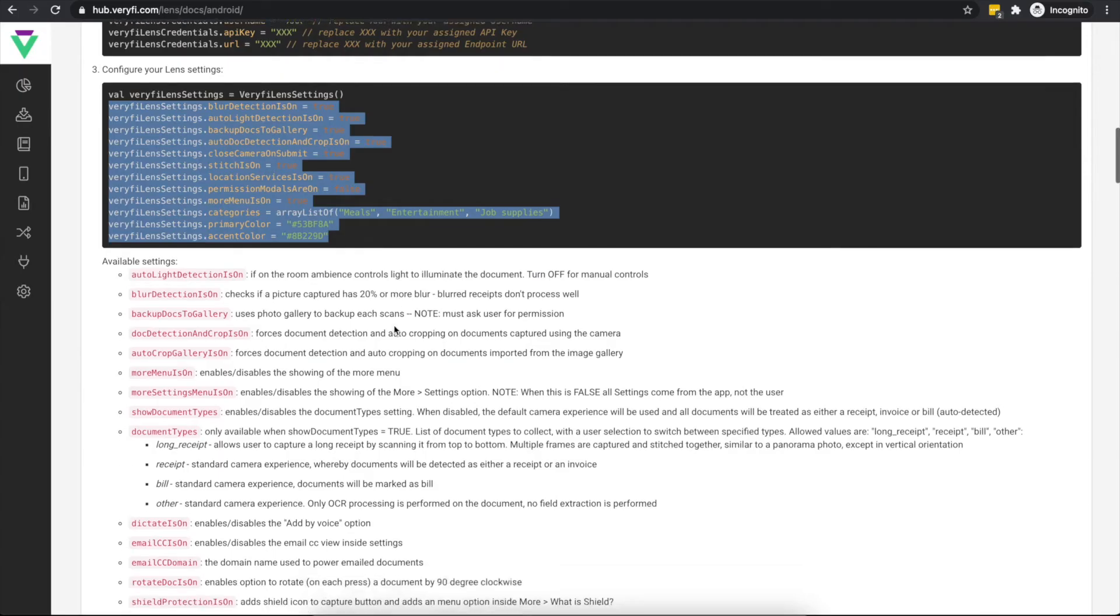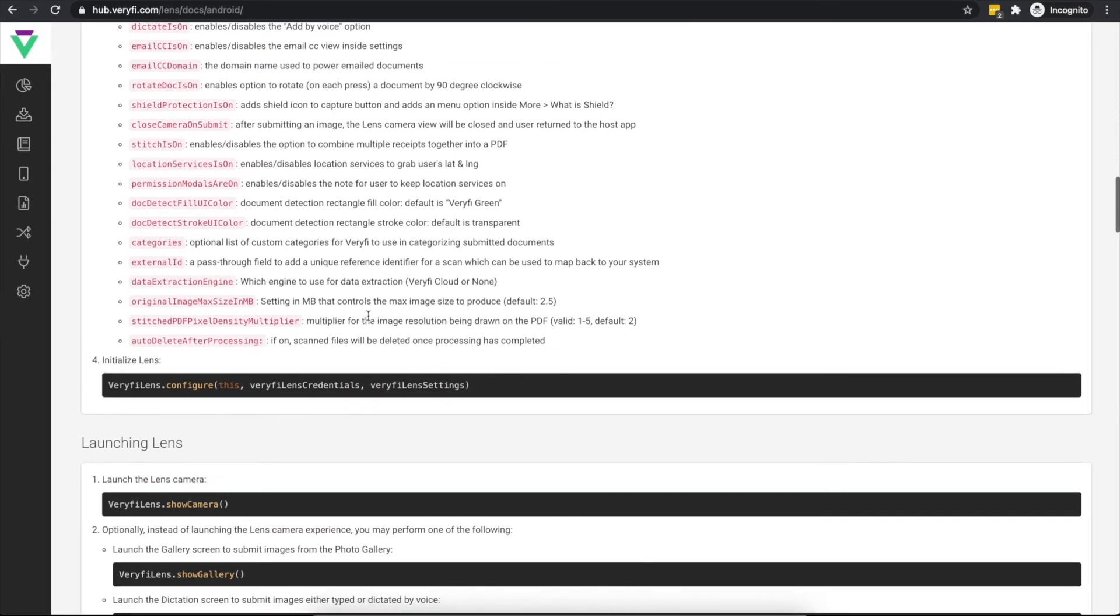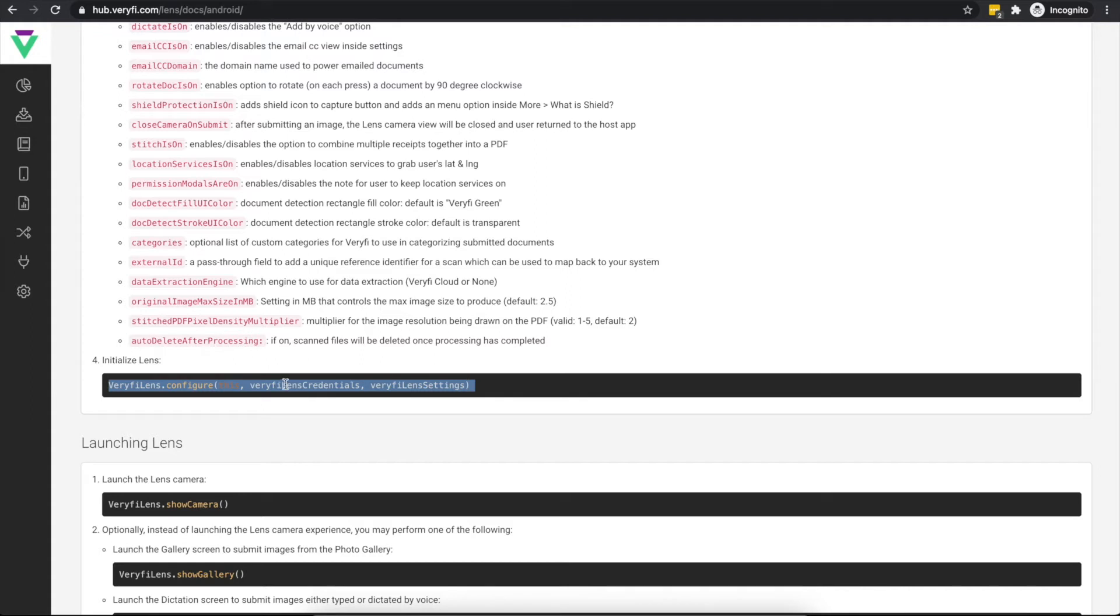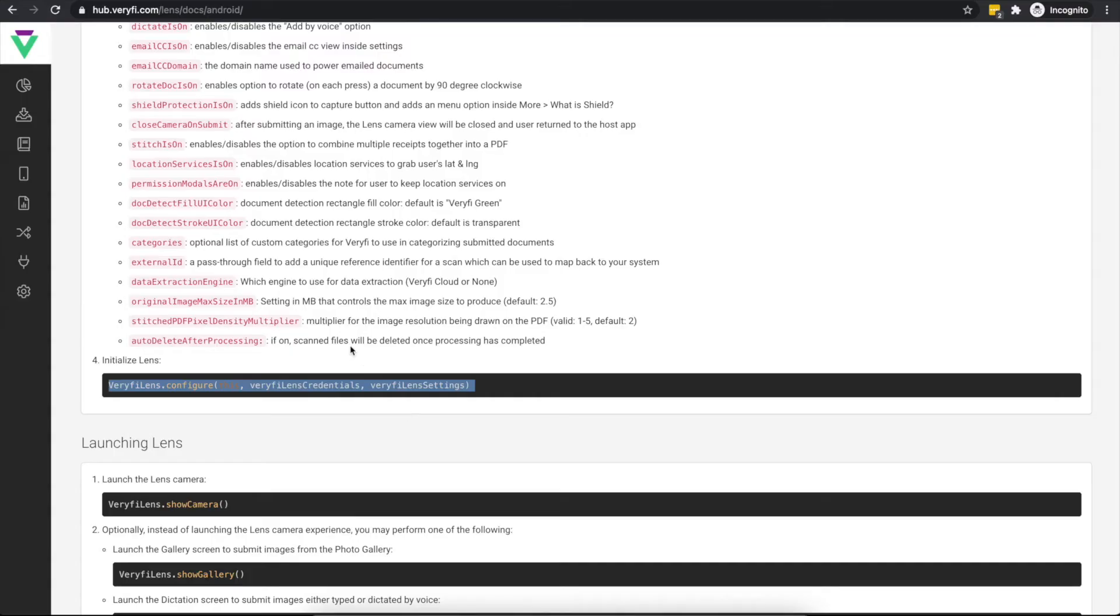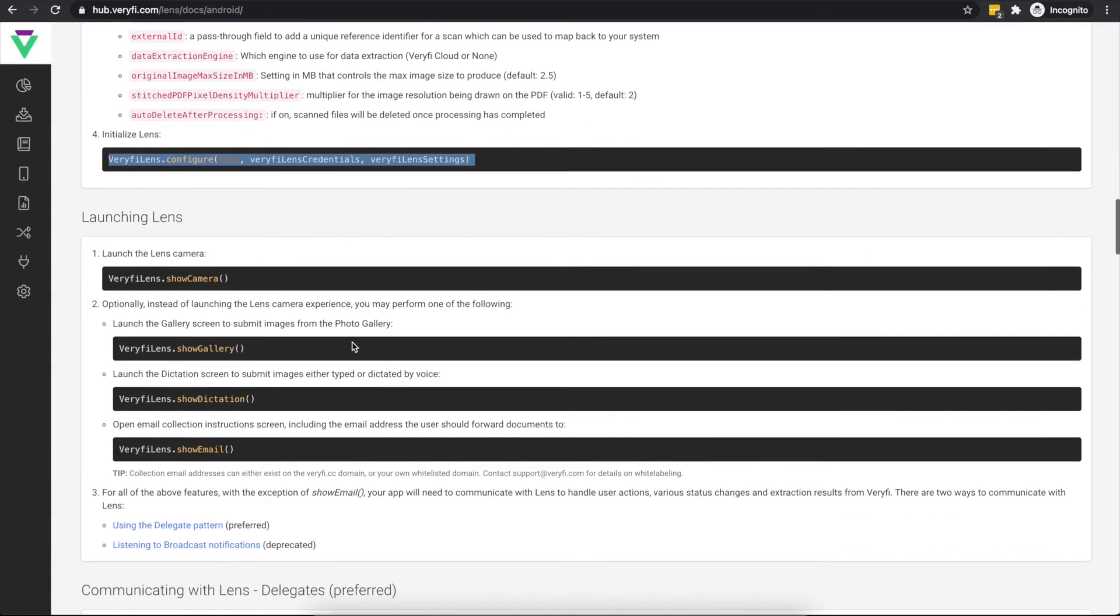Now that we've defined our credentials and settings, we'll pass them over to Lens using the configure method, which accepts your application class instance, your VerifyLensCredentials and your VerifyLensSettings. We've now finished the main setup pieces, so it's time to actually put Lens to work.